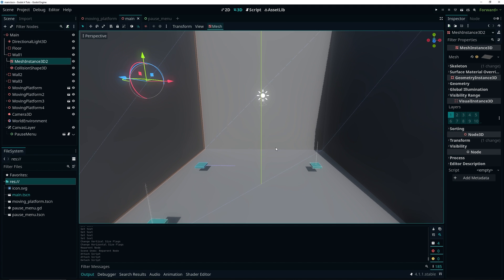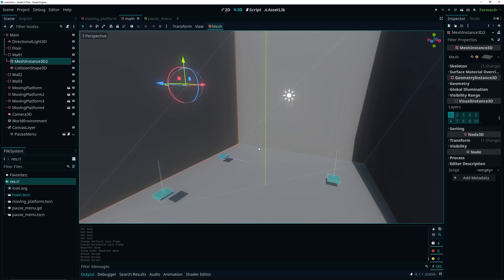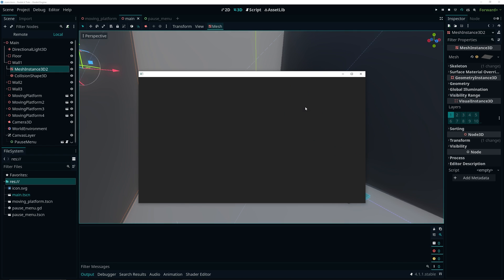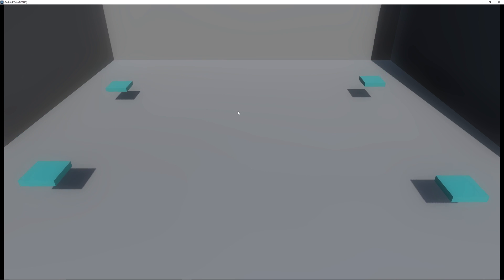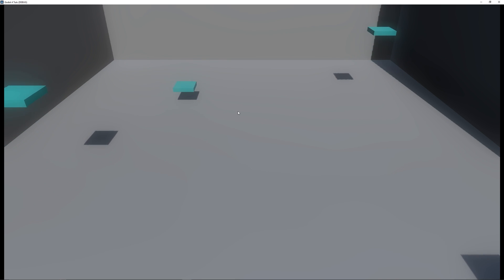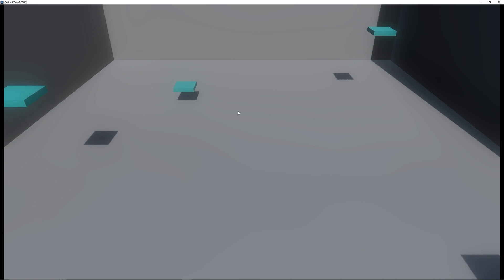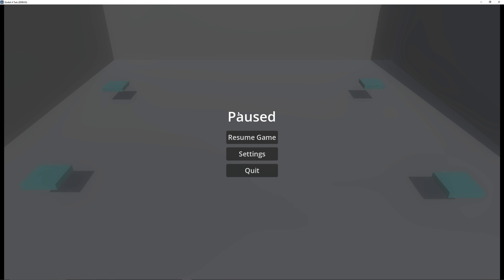I already have a very basic scene set up — in this case it's a 3D scene. If I go ahead and run the scene and full screen it, you will see it's just a very simple scene with some moving platforms. What we're going to be doing in this video is: if I click my escape key, you'll notice a pause menu shows up and actually pauses the game.